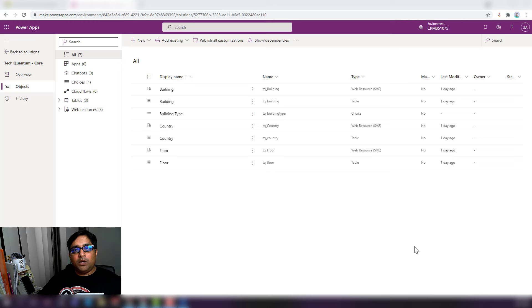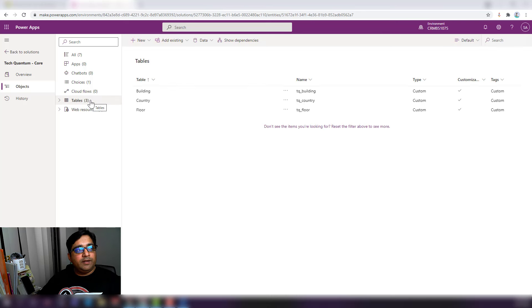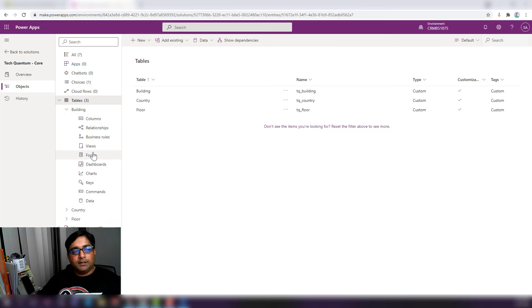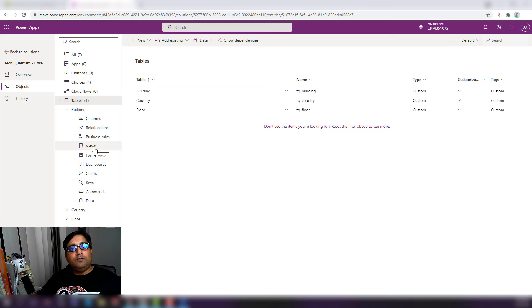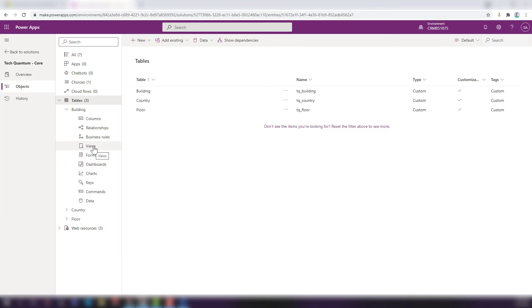We've now created all three tables and the columns associated with them, and you can view all those tables in the solution. In the Tables view you can see all three tables we created. Before changing other components like forms, views, and business rules, I want to first create a user interface — a model-driven app — and have all three tables available in my sitemap navigation. I can visualize while making changes, and come back to add components as needed.